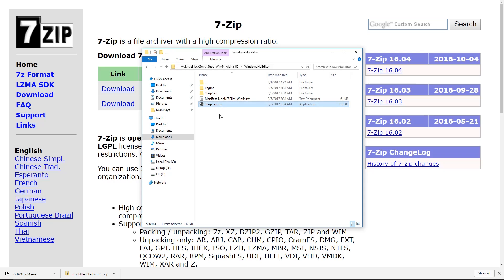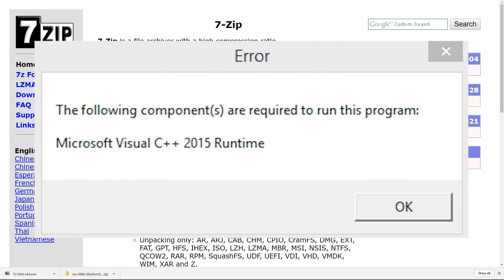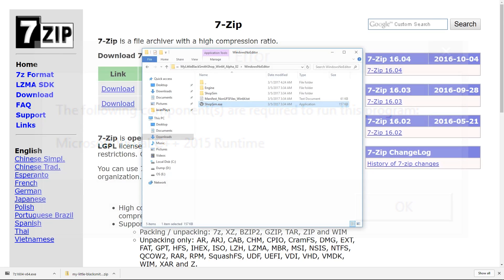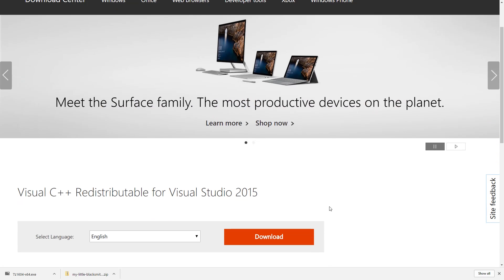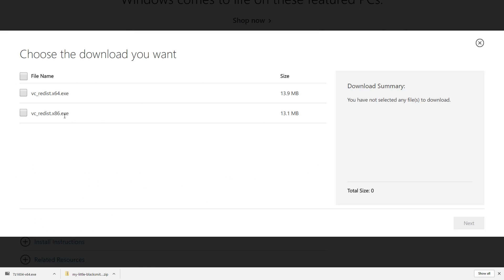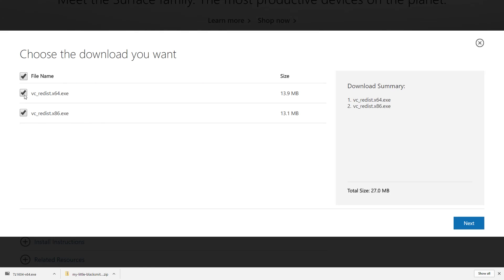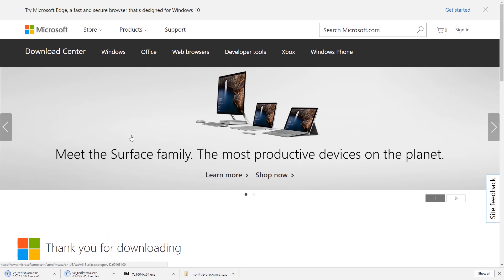If you run shop sim.exe and you get an error like Microsoft Visual C++ 2015 runtime missing, then all you have to do is go to this website. The link is in the description of this video. Go down here and press download. Then depending on the version of your Windows you might want to download one or both of these. Just press next. And there you go.